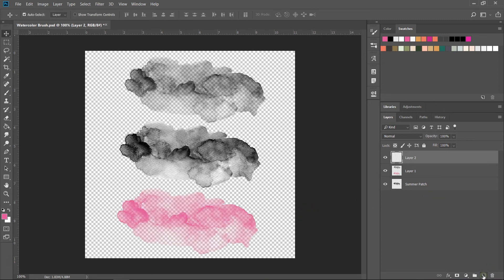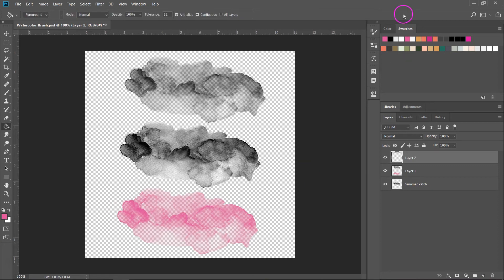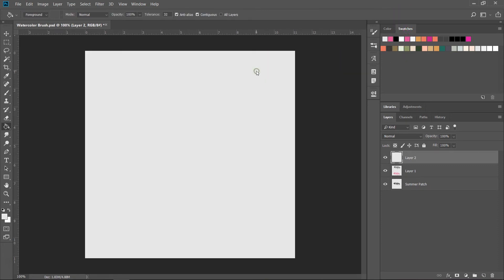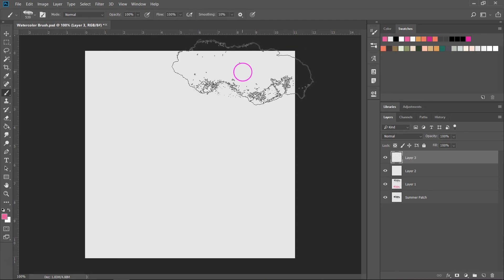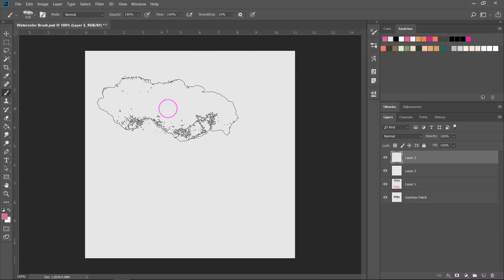Now I'm going to make a new layer and use the paint bucket tool to fill it with a solid color, then I'm going to make another layer and switch to the brush tool.